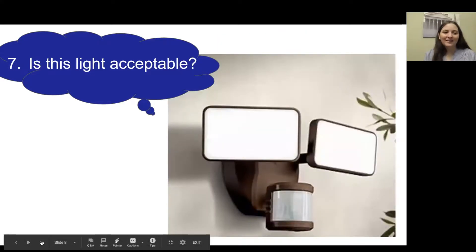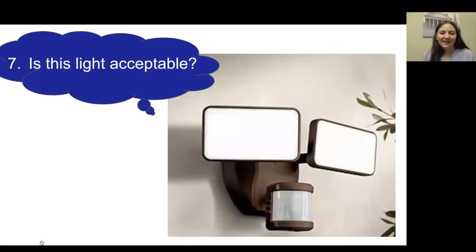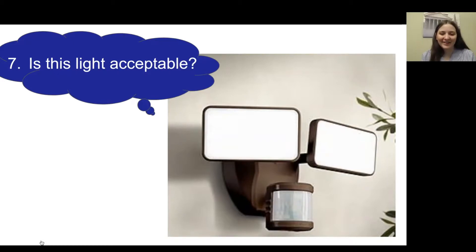Number seven: this is a flood light — we'll learn more about this kind of light soon. Go ahead and think through everything we've learned to decide: do you think this light is acceptable?